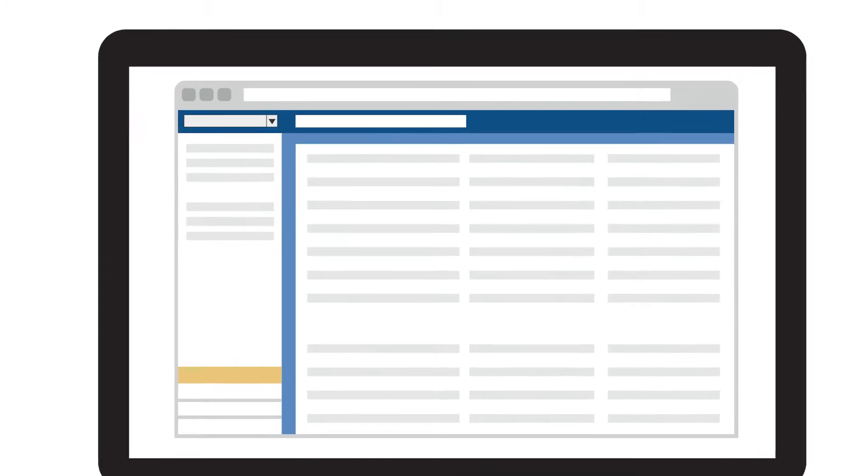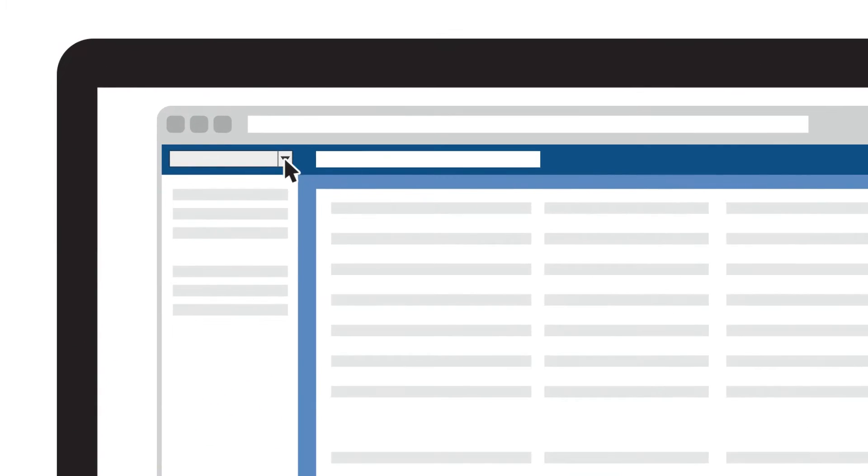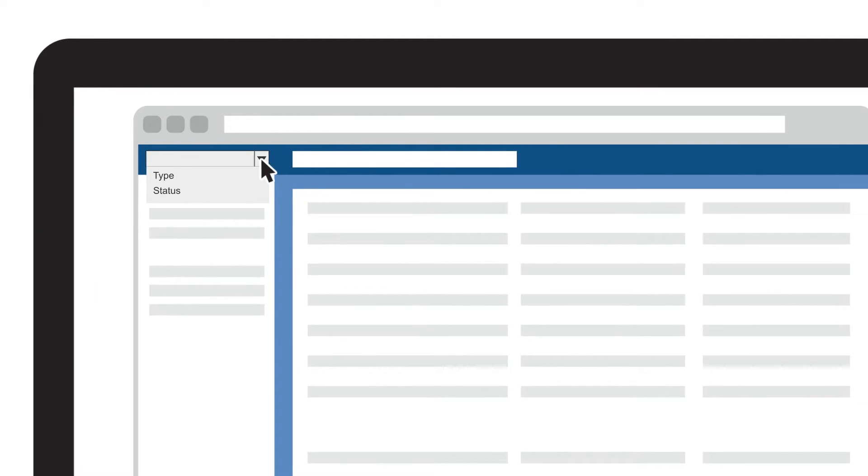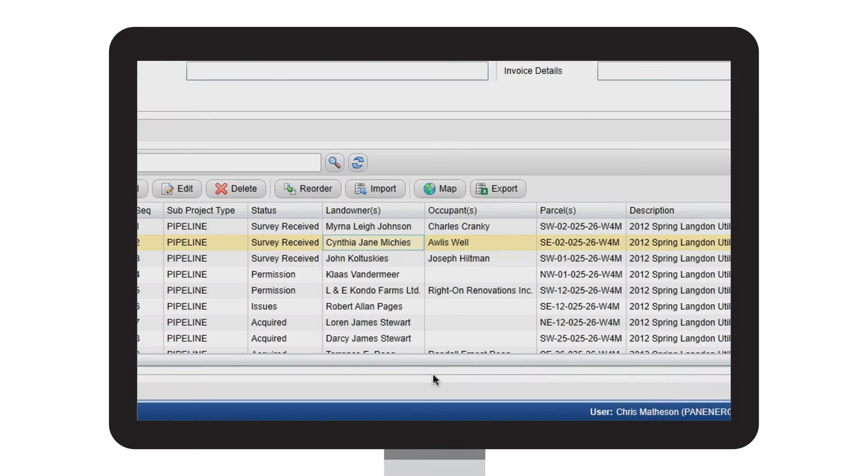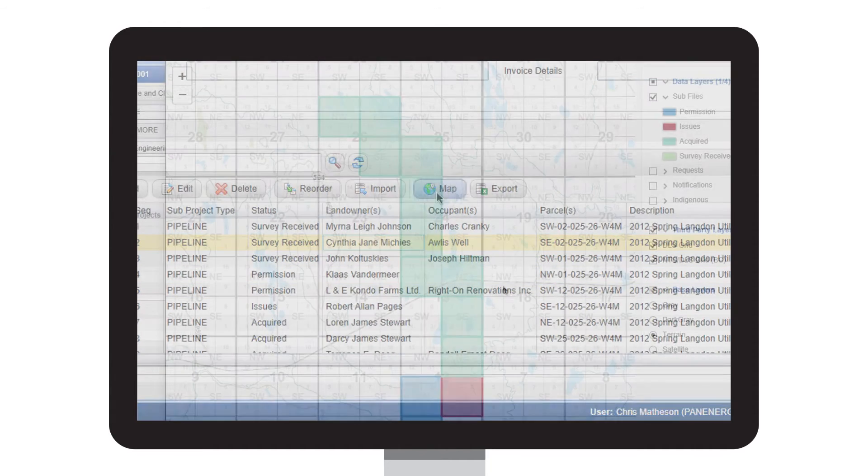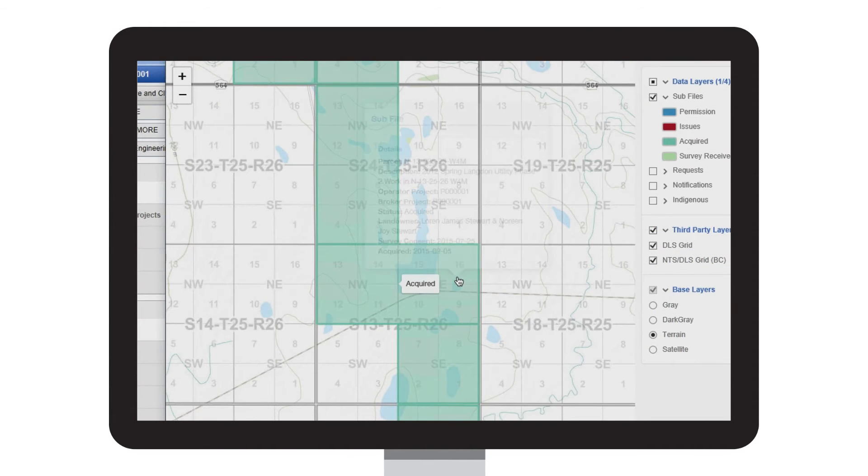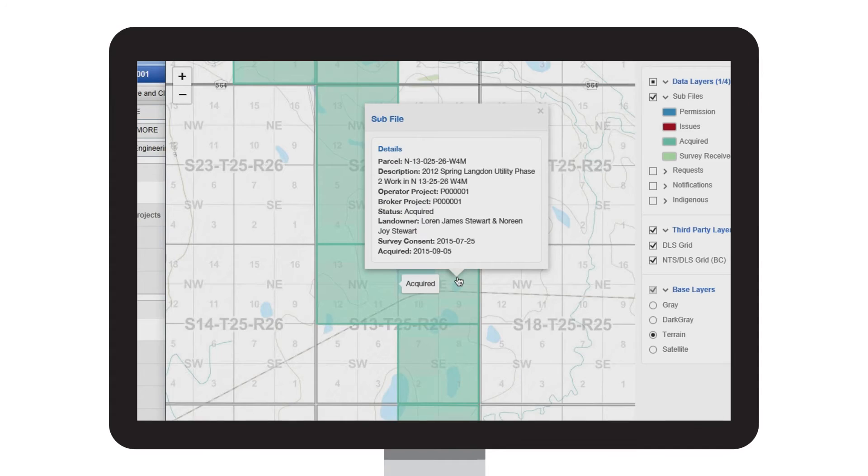Filter your projects on individual fields like type and status, or by using keywords to search an array of fields. The mapping feature helps improve data accuracy and reduces errors by plotting your surface lease info.